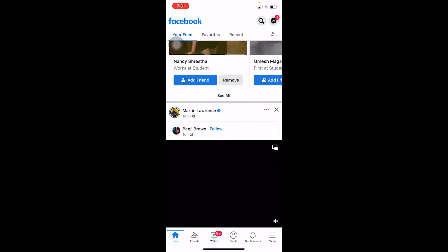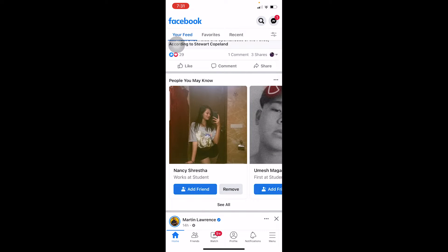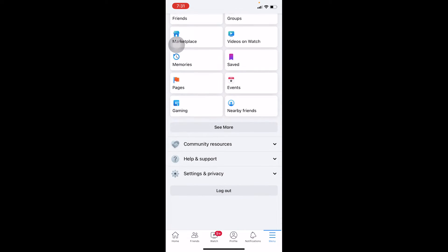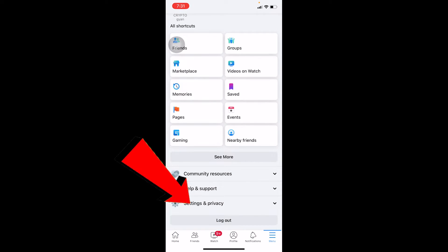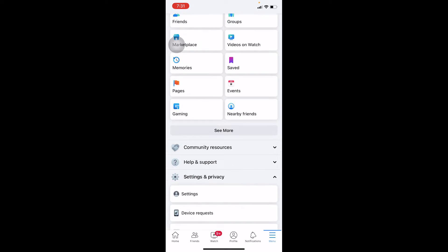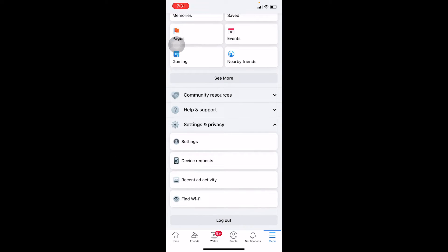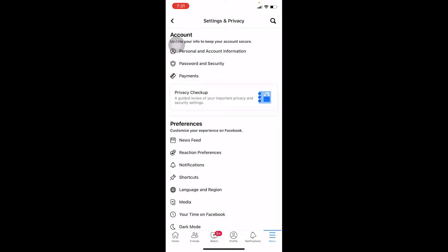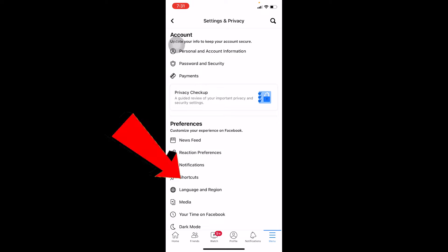First, open up your Facebook and click on the menu at the bottom right corner. Once you're in the menu, scroll down and go to Settings and Privacy, then go to Settings.